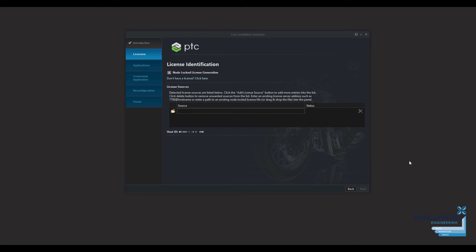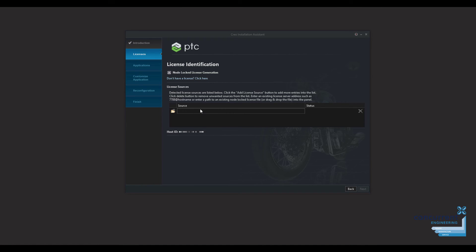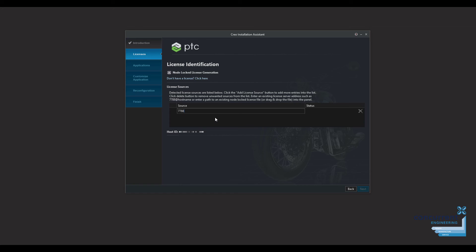With the license server installed on your server, wherever that is in your business, when you install Creo on your users' workstations, the installation process is exactly the same as we saw with the locked license. But at this point where you've got the license source, what you type in is 7788, which is the name of the port that's used by Creo installation, and then the name of the server. So it might be server123 or whatever it might be.